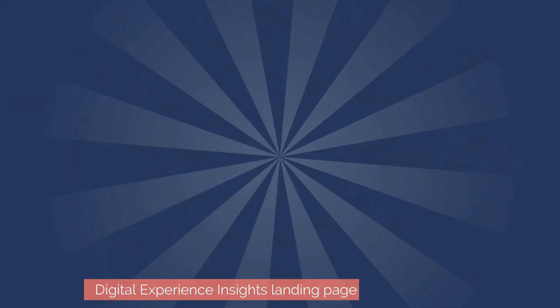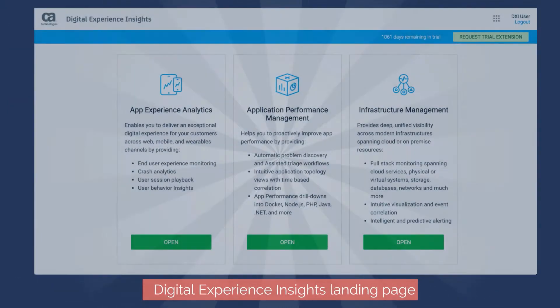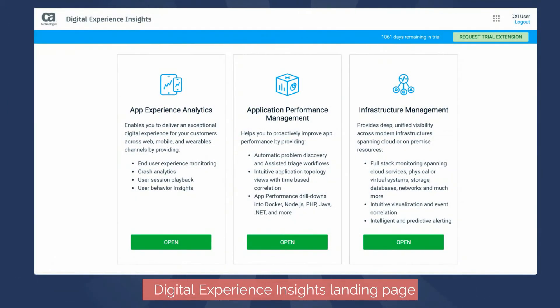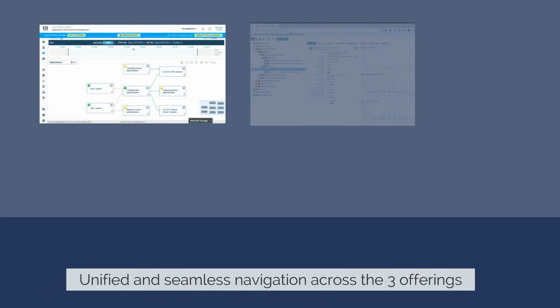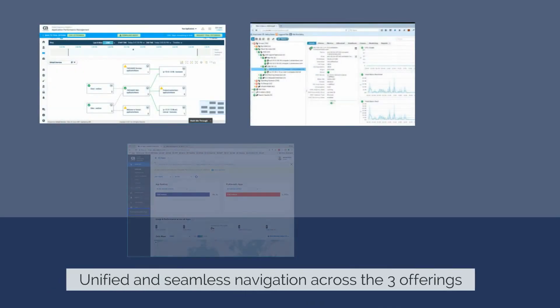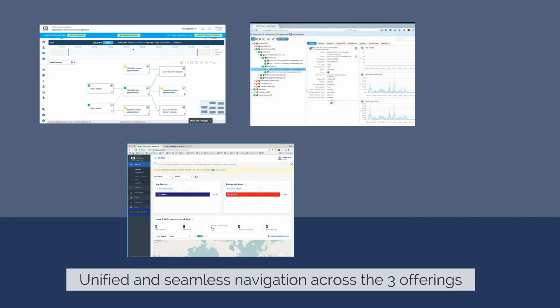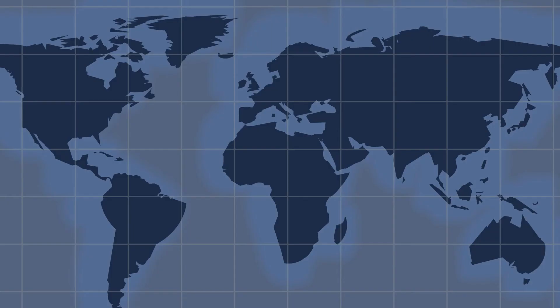Once you have completed the registration, you will be automatically directed to the Digital Experience Insights landing page with unified and seamless navigation across the three offerings. You now have a unified app to infrastructure solution.